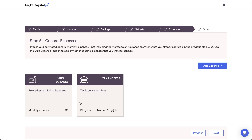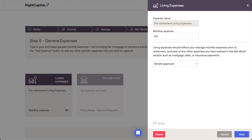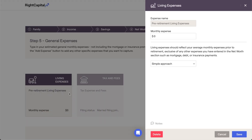Let's start with the pre-retirement living expenses. For clients that have yet to retire, the pre-retirement living expenses card can be utilized to capture the household's monthly expenses within the projections. Click on the card to open a data entry drawer on the right side of your screen, where you can enter more information.